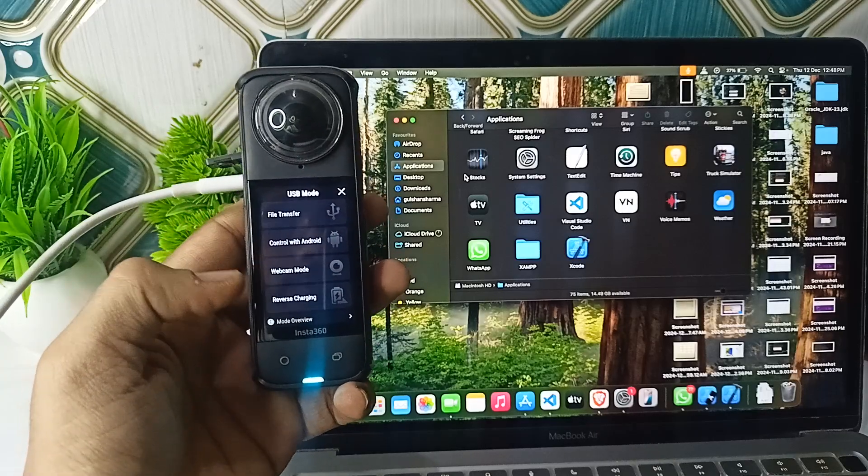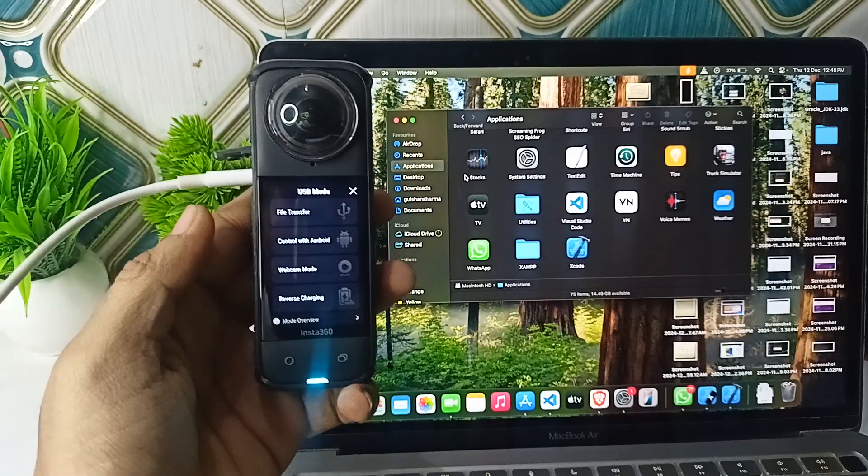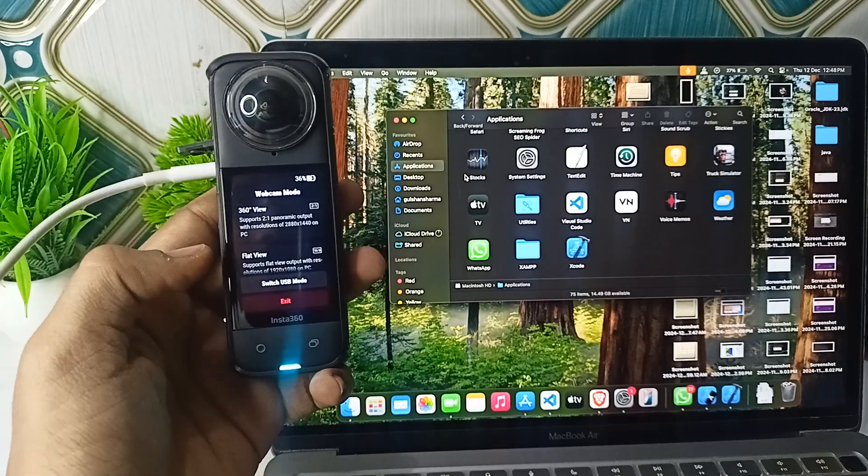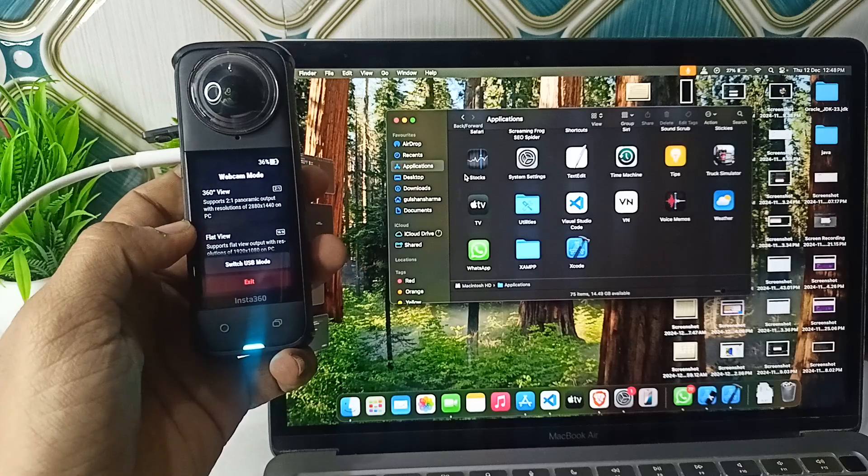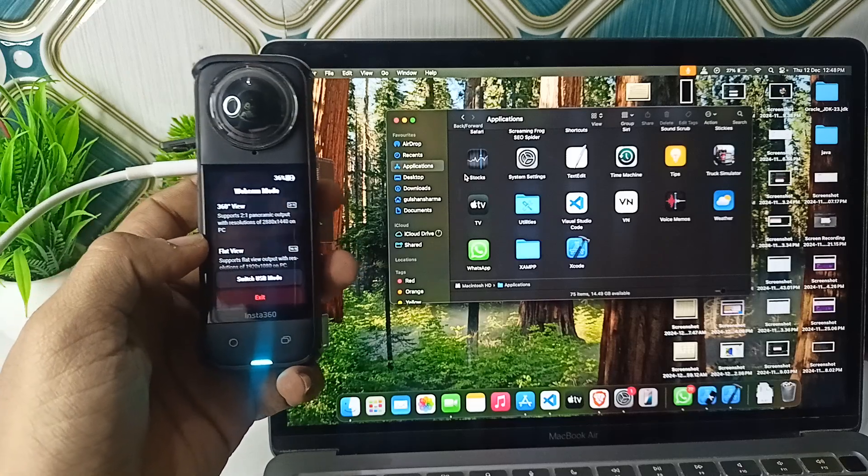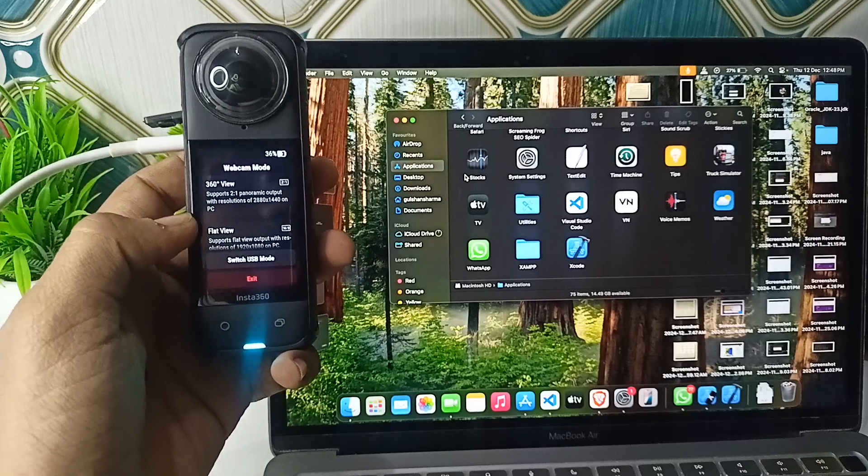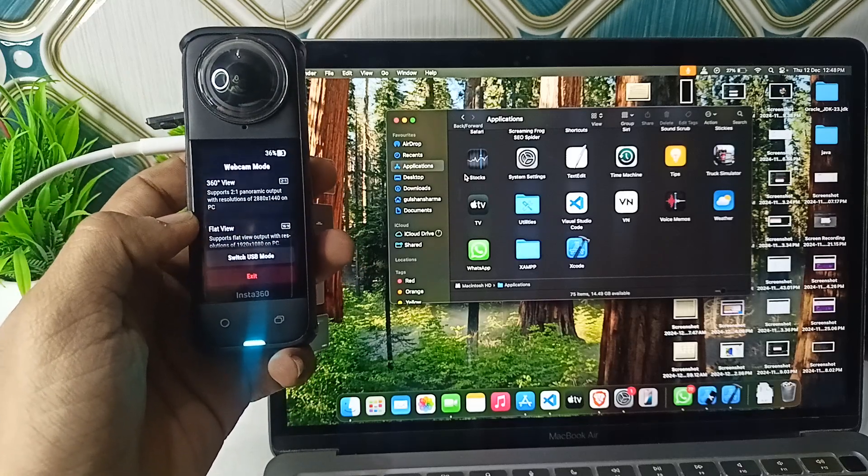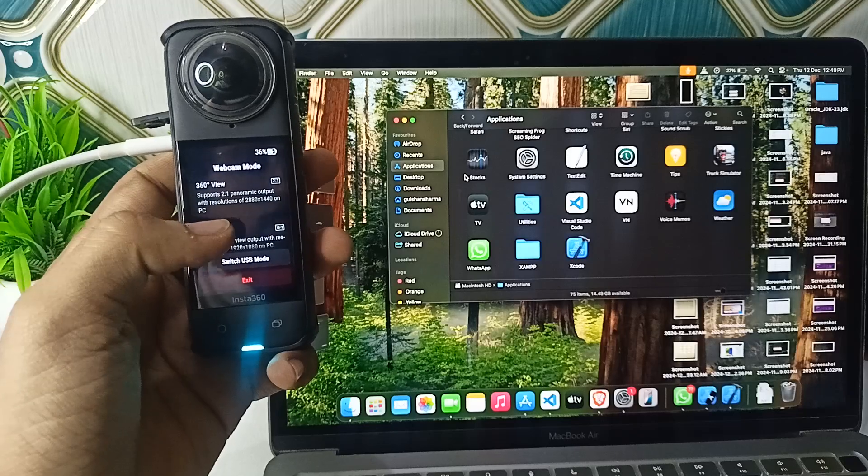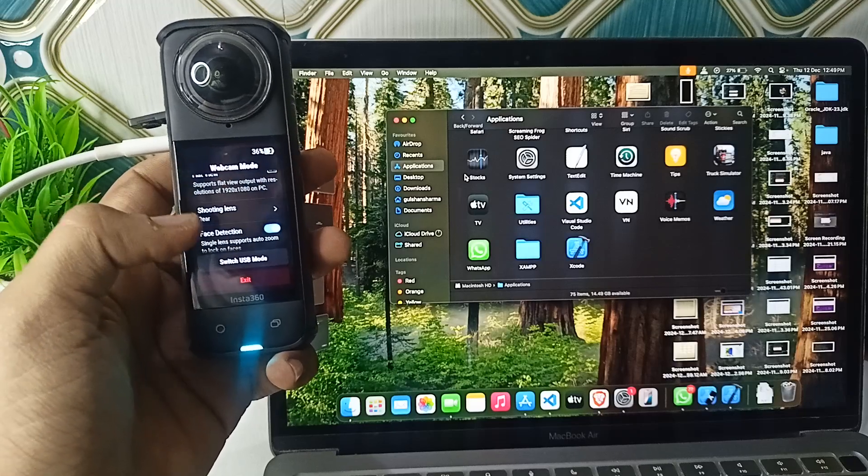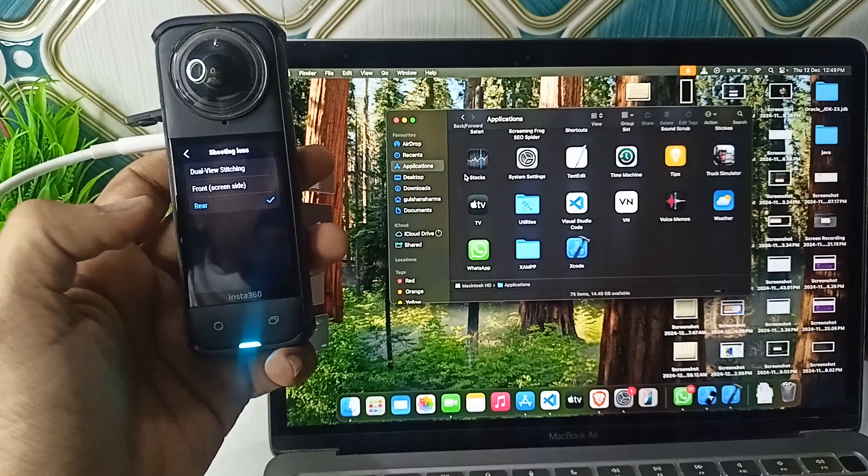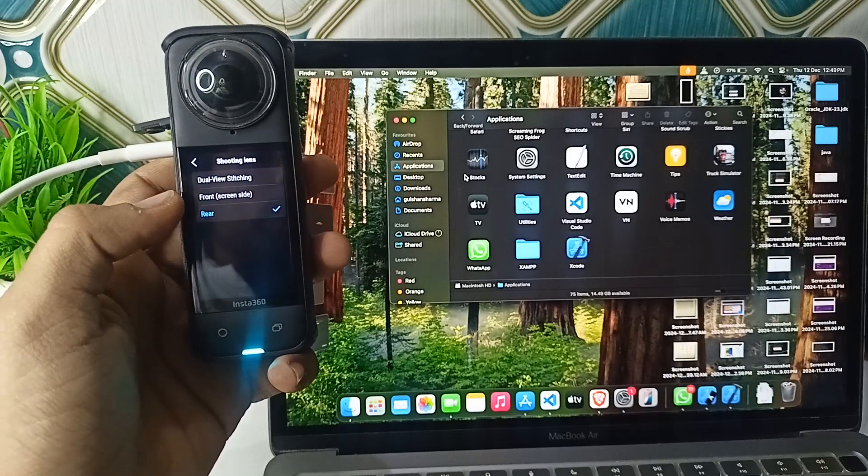Simply tap on webcam mode, and once you tap it, the webcam mode will turn on. Now you can select the shooting lens - dual lens, 360 video, front lens, or rear lens. You can also see many instructions and features.